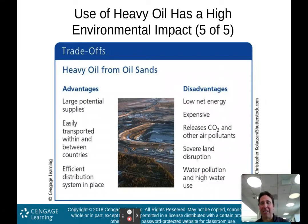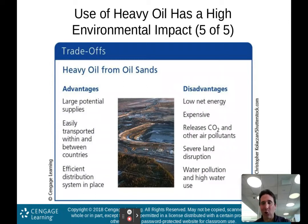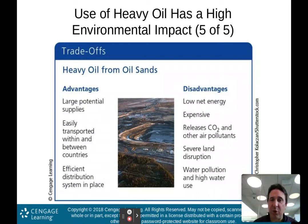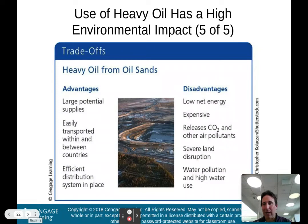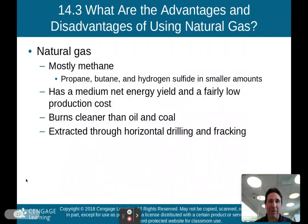Advantages of heavy oil: large potential supplies, easily transported, and an efficient distribution system already in place. Disadvantages: low net energy, expensive, still releases carbon dioxide and other pollutants, causes severe land disruption, and requires high water use that becomes polluted. Hopefully we'll migrate away from this over the next 50 to 100 years — and these are the reasons why we should.